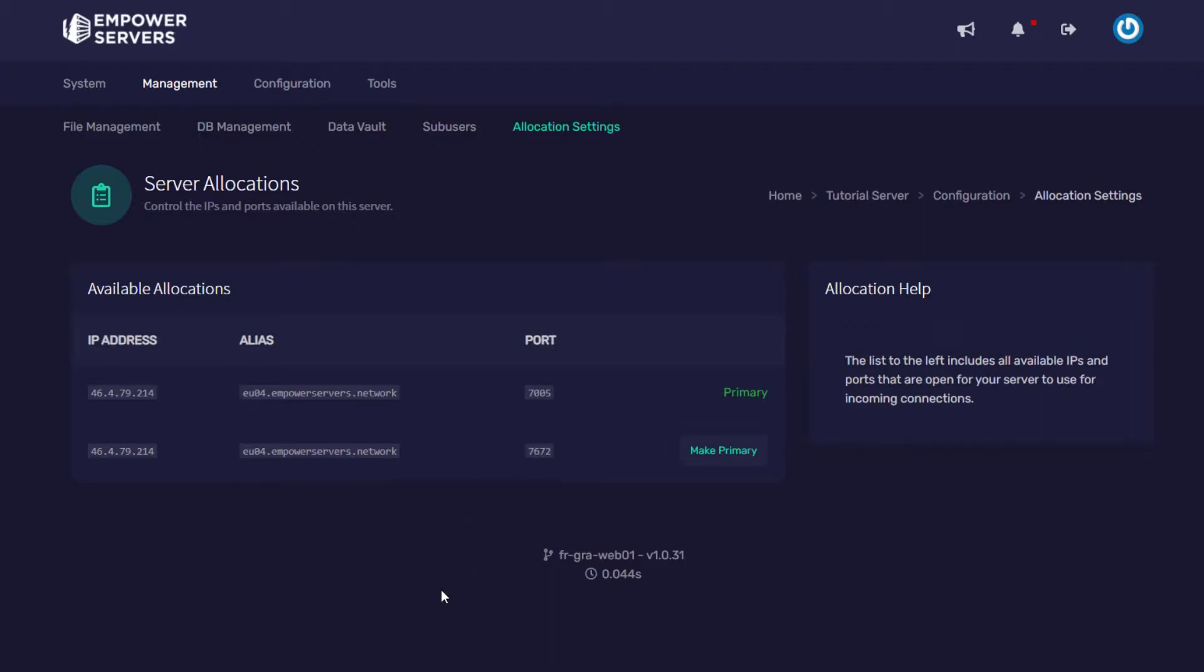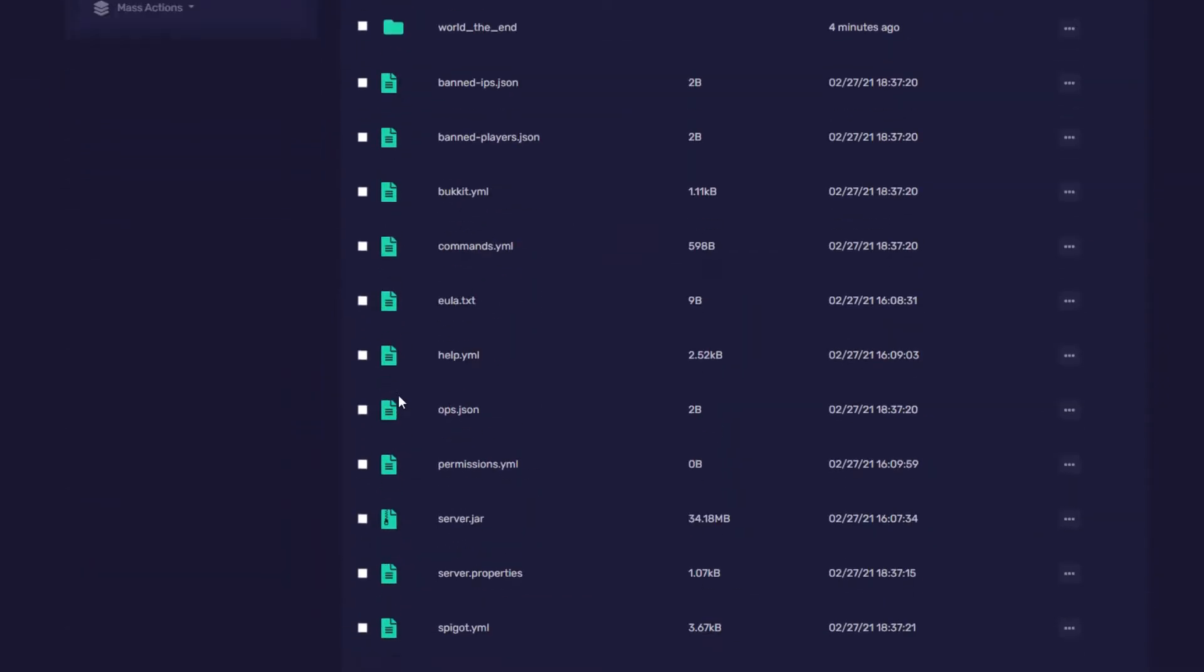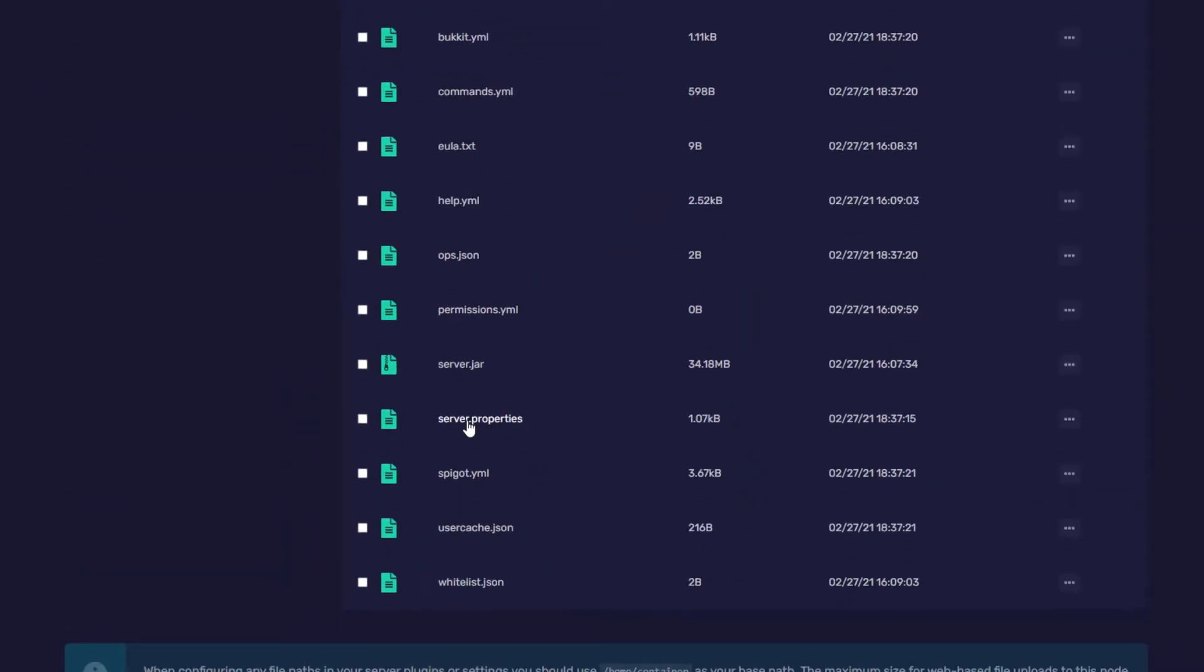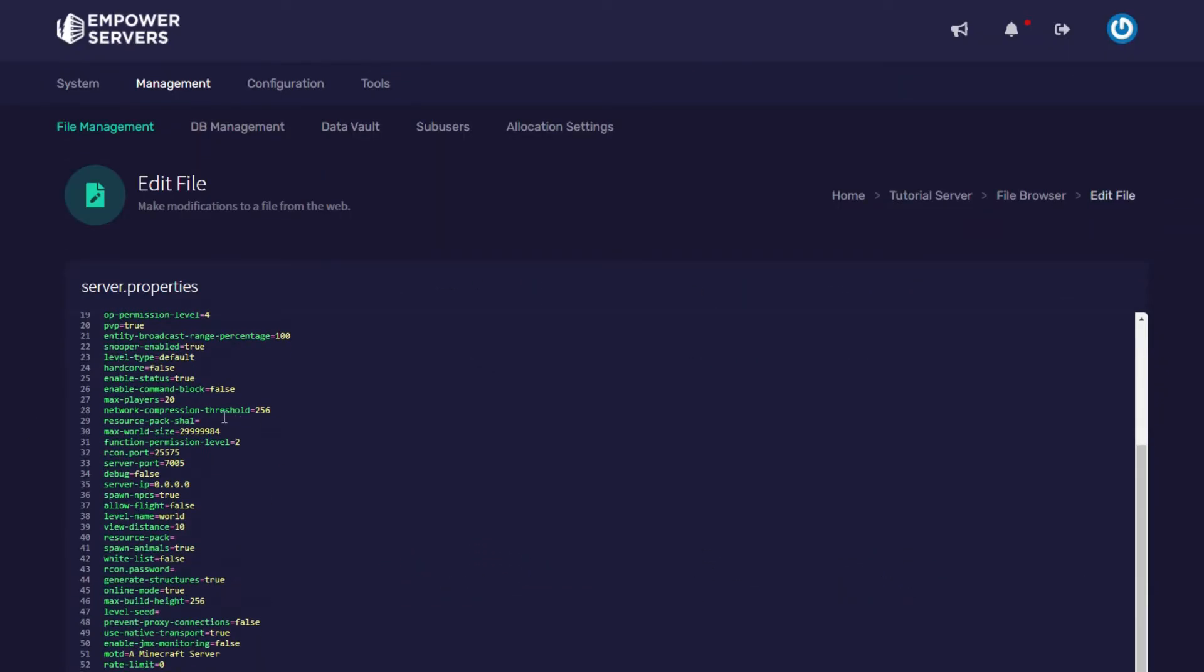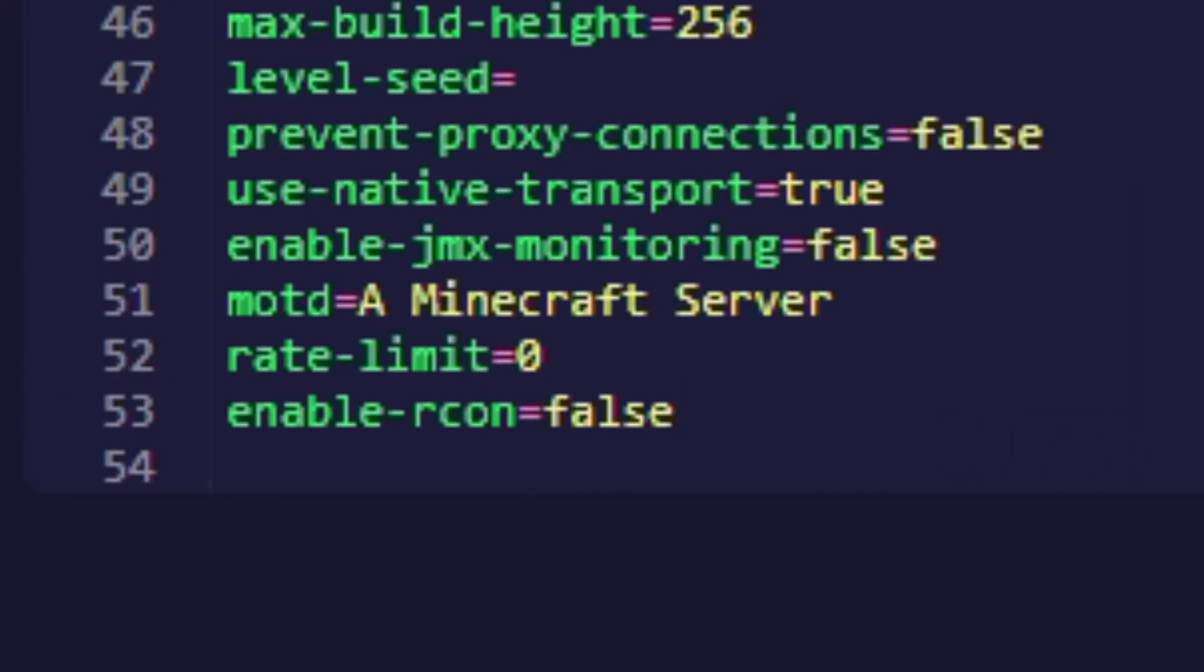Now we can get to enabling the RCON. So head up to management file management and then head to the server.properties file. Now scroll all the way down to the bottom and you'll see enable-rcon false.